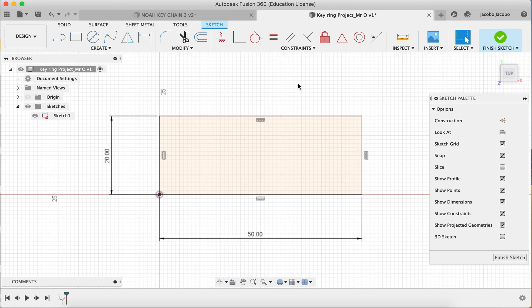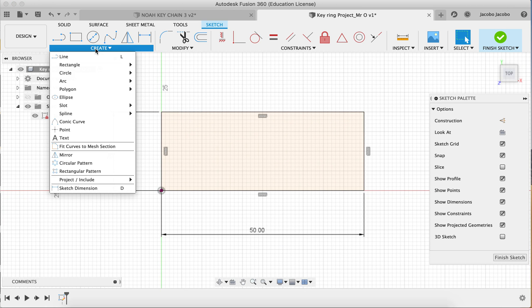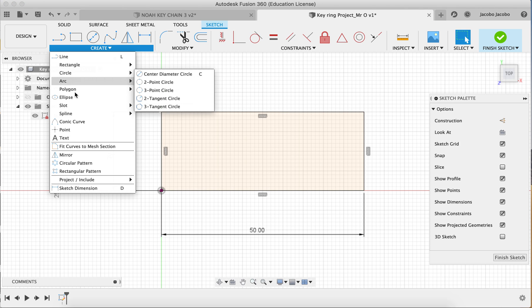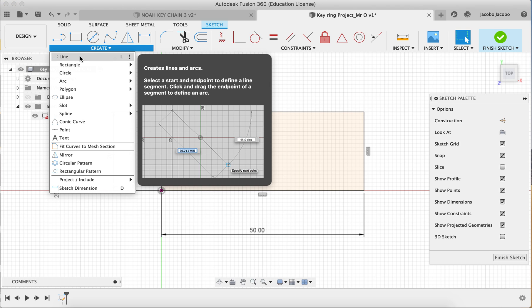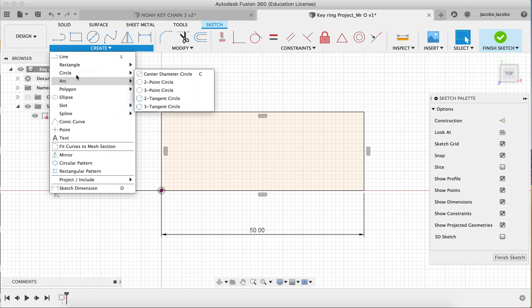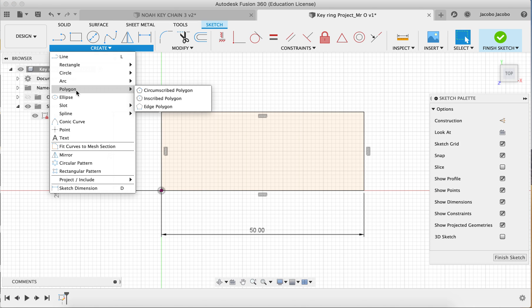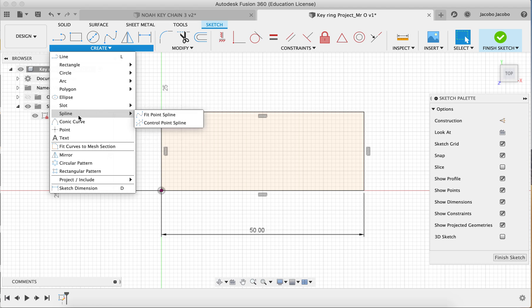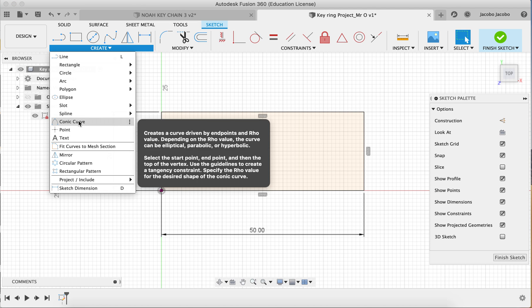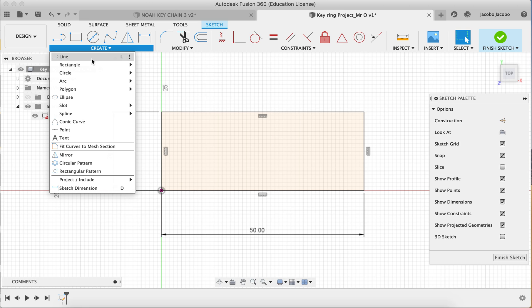So the next steps is I want you to get familiar with some of these lines and these different drawing options. So here's a rectangle, here's a line, here's a polygon, here's an ellipse, and really I'd like you to just experiment with some of these lines.